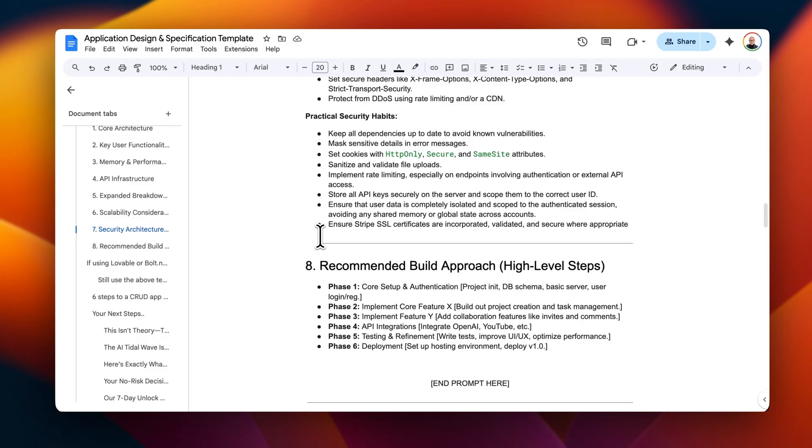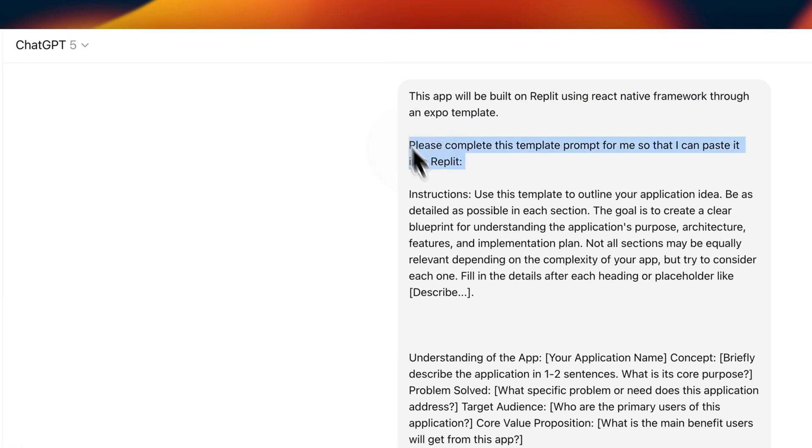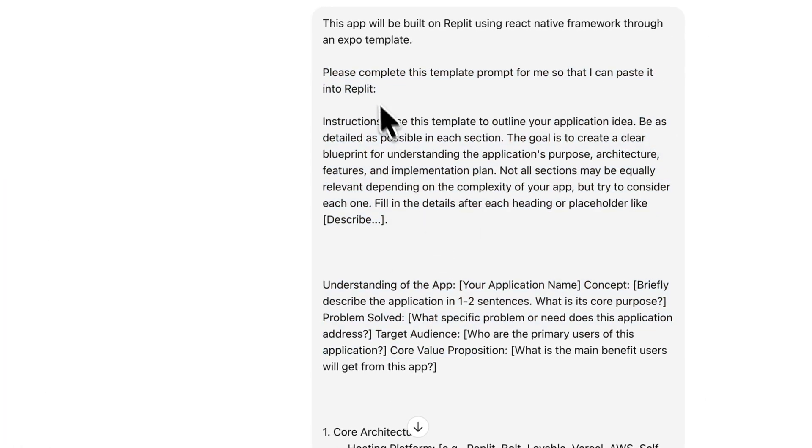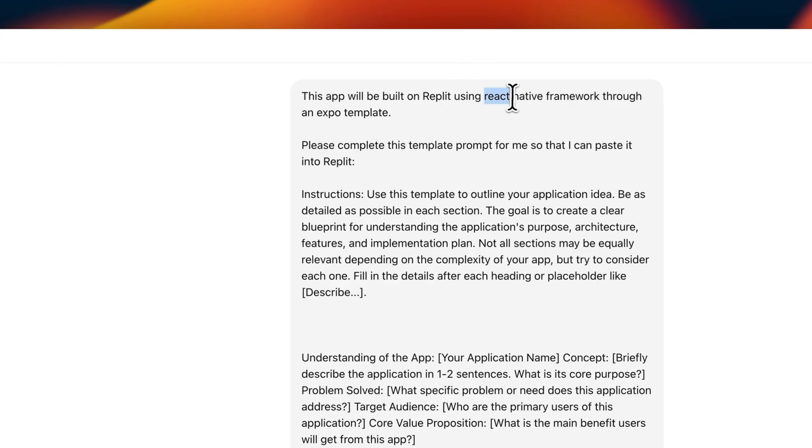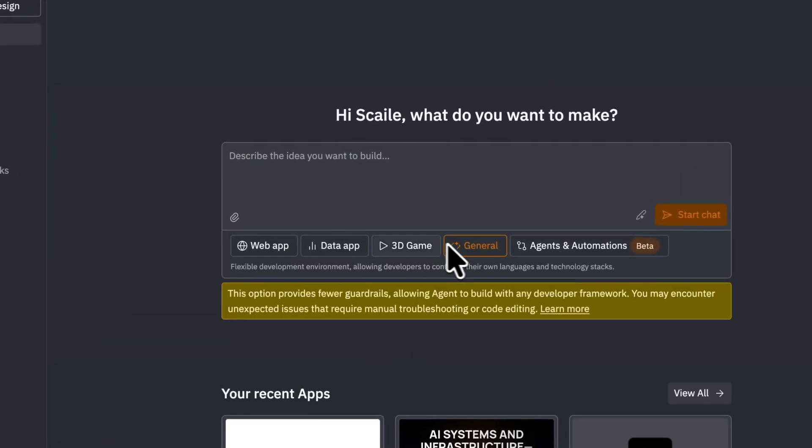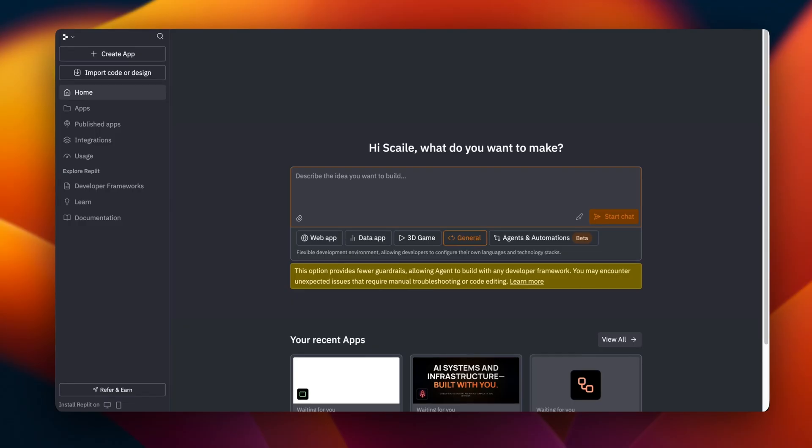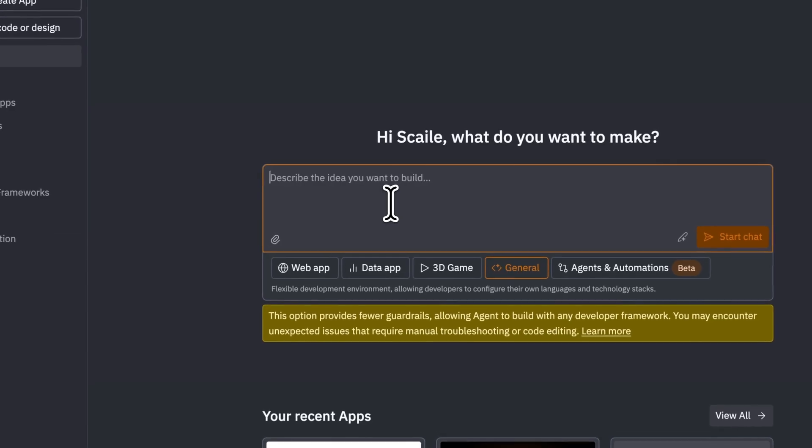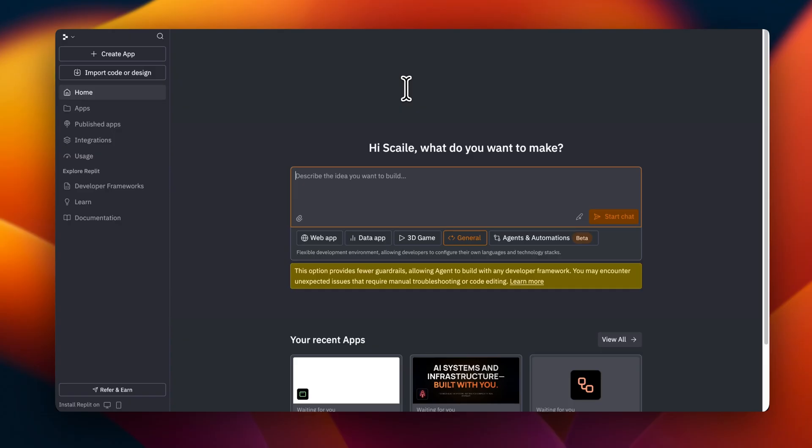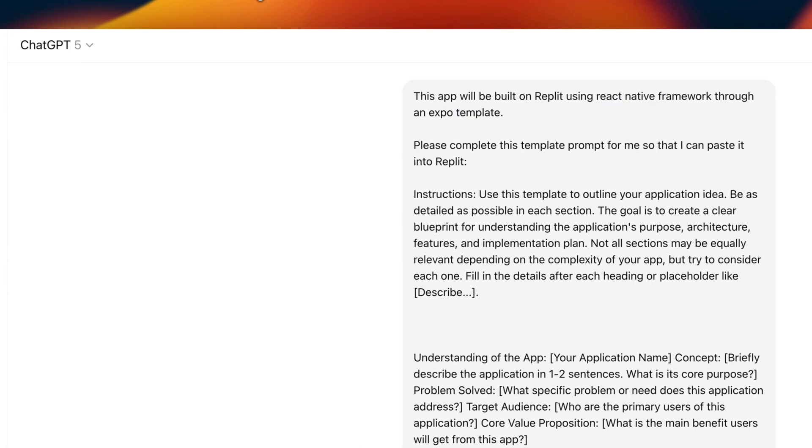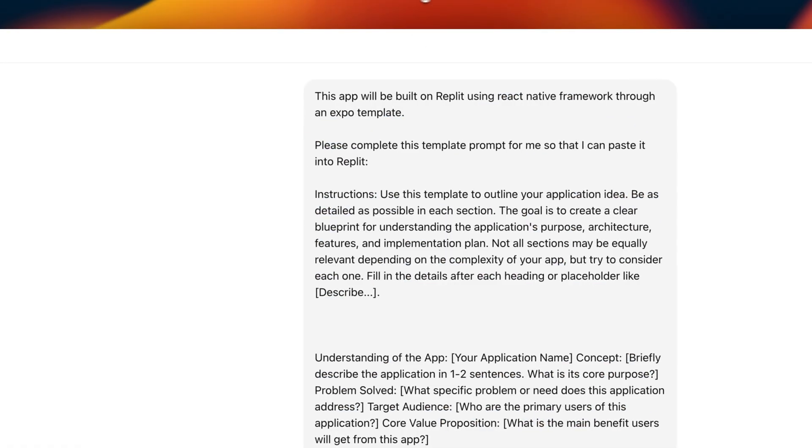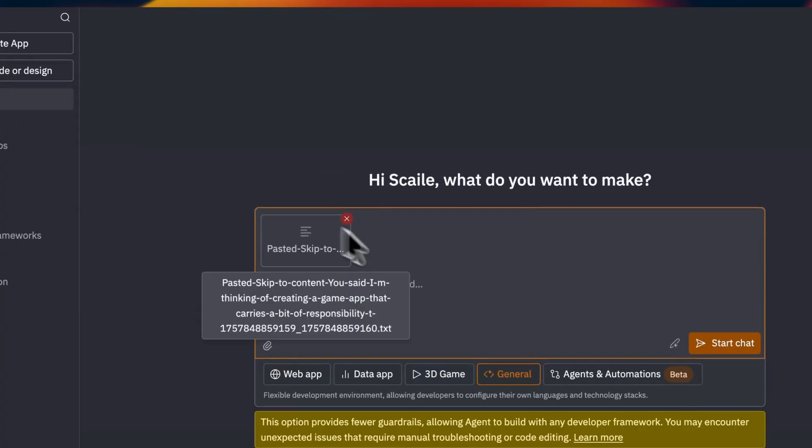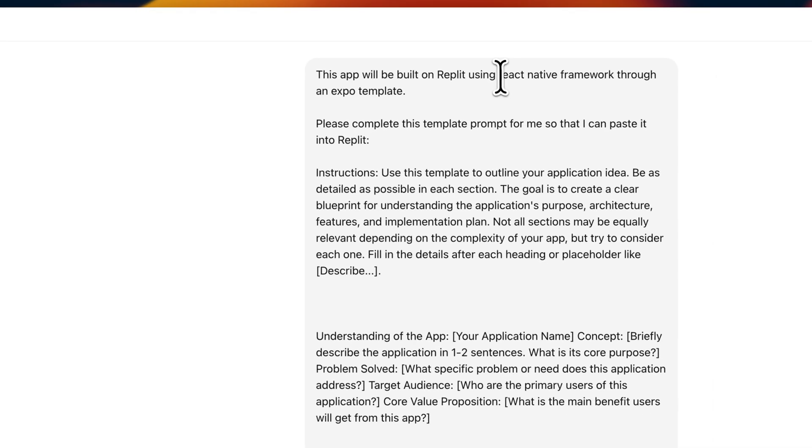By the way, I have this for you in the description below. So what I then do is I take that over to chat and I ask it to complete it. But something that's extremely important to take note of here when building a mobile app is to say that this app will be built on Replit using a React Native Framework through an Expo template. Now when you go over to Replit, you want to choose general so that it has much fewer guardrails allowing the agent to build in any form of developer framework. What is extremely important here is to use Expo because Expo is going to help us to get the app on App Store but also help you to test the app inside of the device to be able to provide Replit with the feedback.